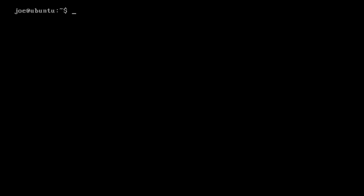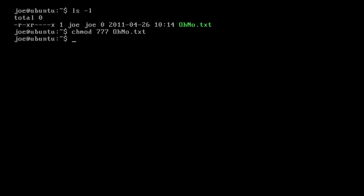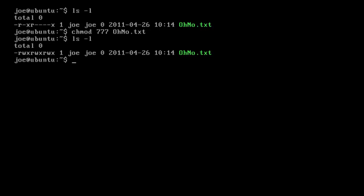So that's chmod, and it is so unbelievably useful. Let's just quickly change this back to 777. chmod is very, very useful, and you're going to use it a lot in file permissions.